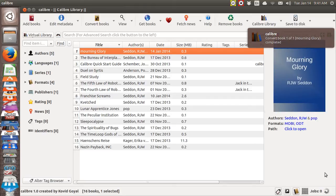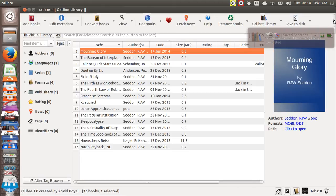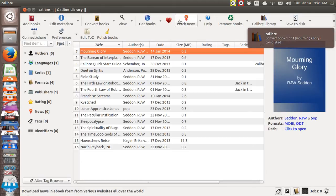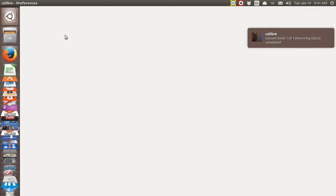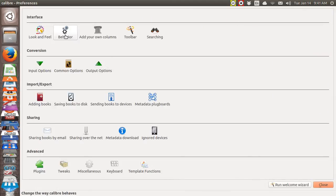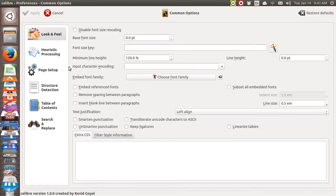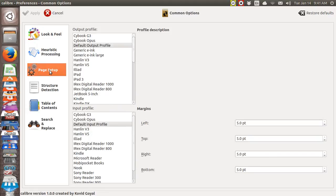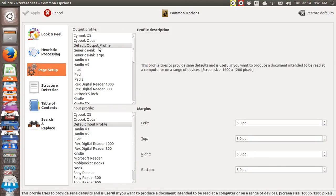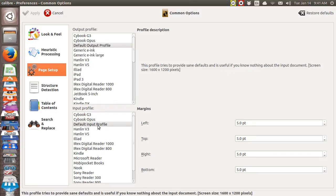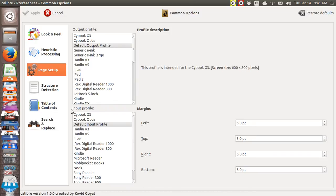Let me go over to the preferences now. Here we go. Common options. Just go to that one. So, page setup. I tell it default output, default input. That's easy enough.